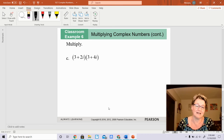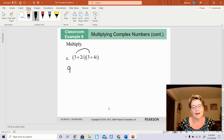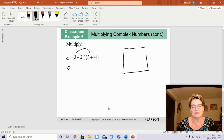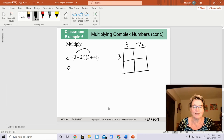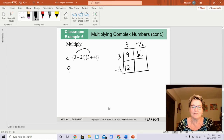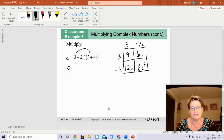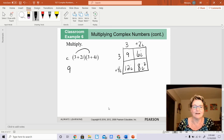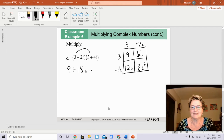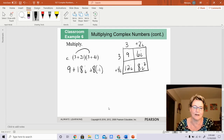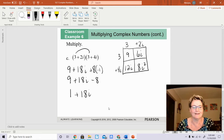Once again, this is complex times complex. I'm going to use the box method. Here's my 3, my positive 2i, my 3, and my positive 4i. So: 3 times 3 is 9, 3 times 2i is 6i, 4i times 3 is 12i, and 4i times 2i is 8i squared. Adding these together: 9, then 12i plus 6i is 18i, plus 8i squared. Since i squared is negative 1, we get 9 plus 18i minus 8, and 9 minus 8 is 1 plus 18i. And you're done.